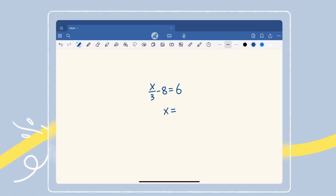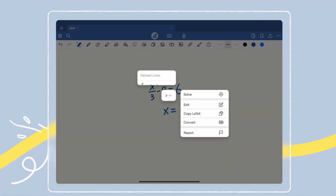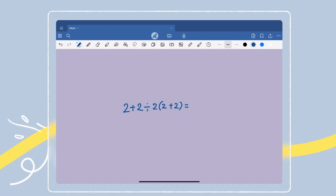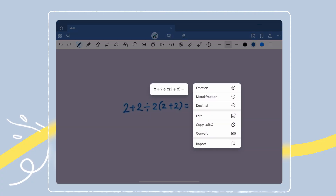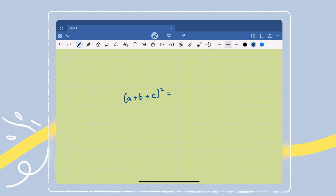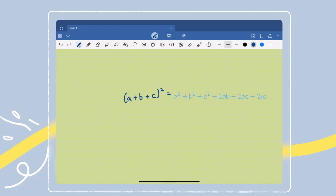Now write your math problem. Make sure to include the equal sign — when you see it glow, the answer will appear. If the problem can't be solved right away, you'll get a smart suggestion, like how to simplify your equation or what you need to solve next. That means you always have a way forward, even when the answer isn't obvious. This works with horizontal formats as well as matrices.